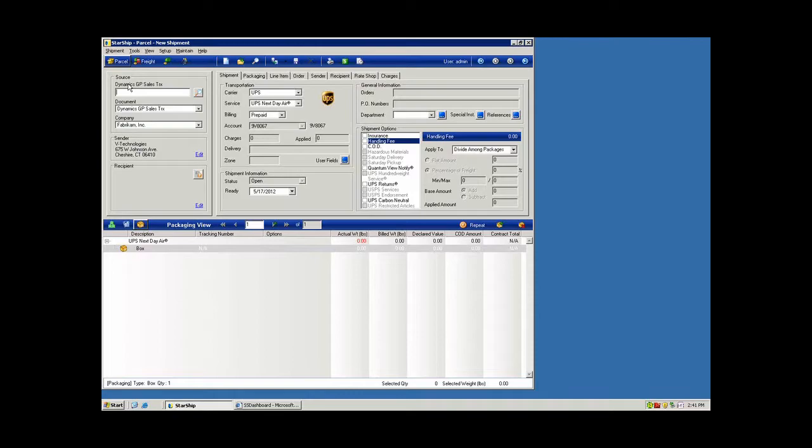And that will link to the commodity information that's required for getting the shipment through customs, producing your export documentation. So first we're going to take you through the process of using Starship without having the items, and then we'll show you how we can streamline that process by turning on the line item integration to come over in real time.